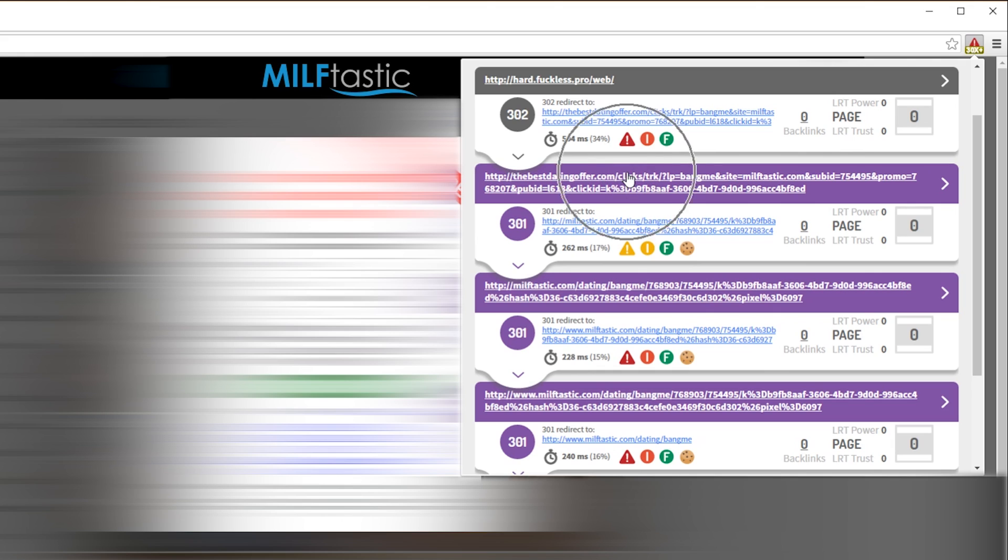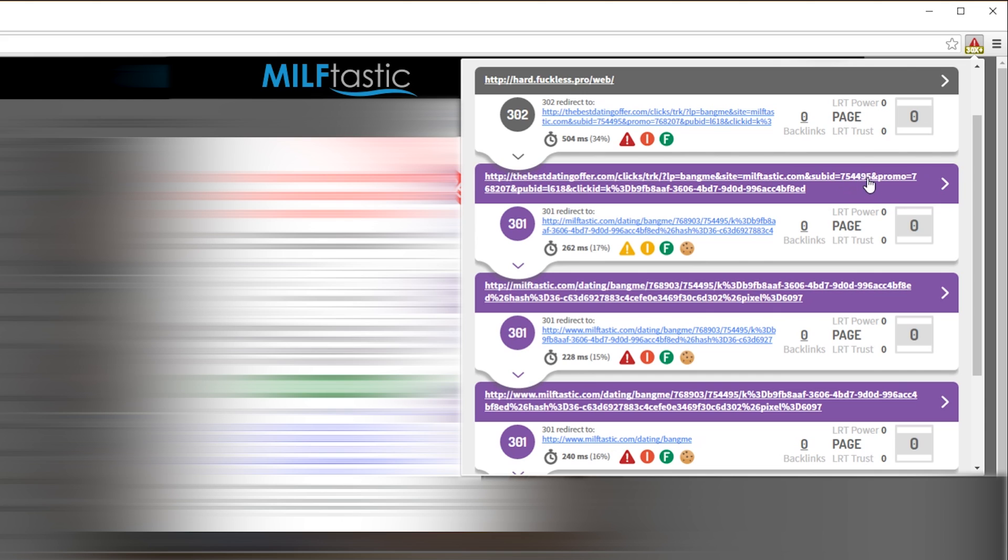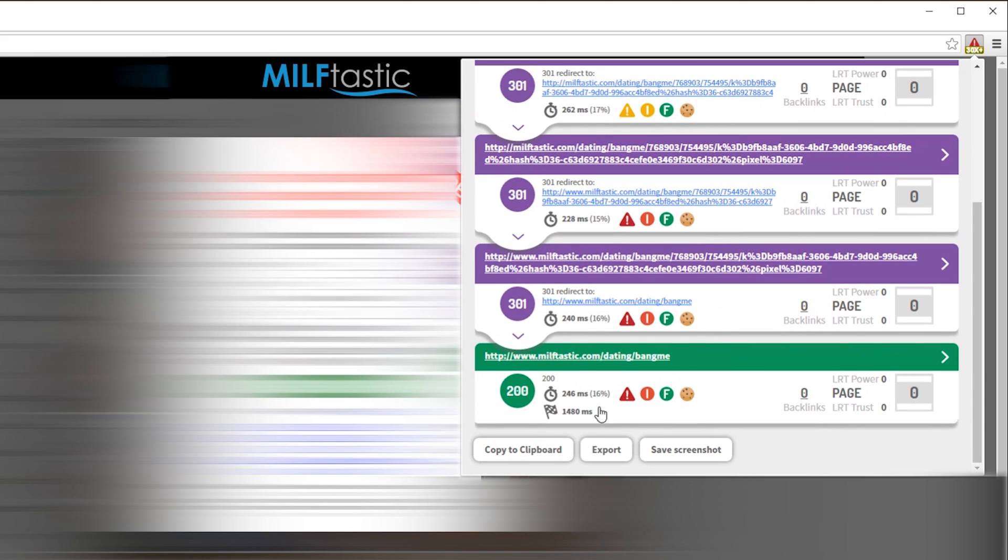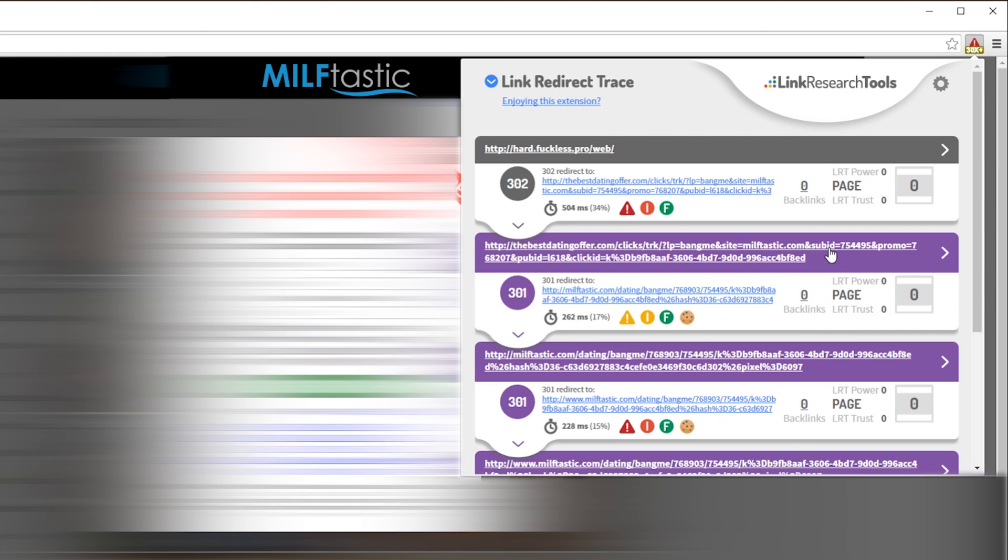See the URL here, how it has all this extra information at the end? That's the tracking information. You can see that it was redirected multiple times. So it started from their fake little webpage and jumps from there to there to there to there. We want to look through this information right here. This is a tracking link. See right here, bestdatingoffer.com clicks track. And you can see LP equals bangme, site equals milftaxes, sub ID equals 754495. So right now we know that this link right here is the user 754495.